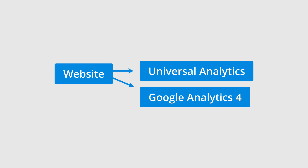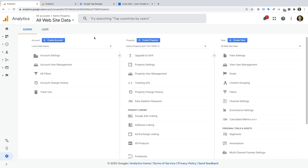Now let's cover how you can identify what type of property you're using in Google Analytics. Let's head to Google Analytics. I've already logged in, and we can see there are three columns. There is the account column on the left, then the property column in the middle, and a view column on the right. Since there are three columns, this immediately tells us that we're looking at a Universal Analytics or Standard Web property.